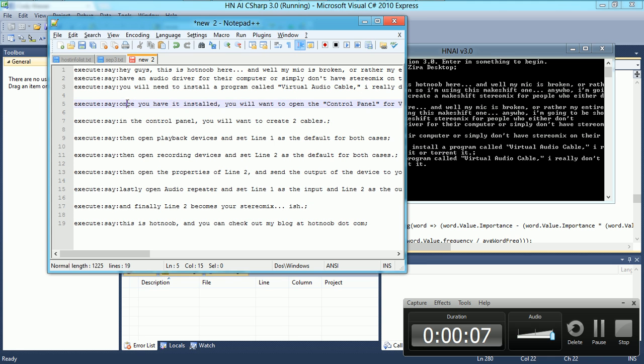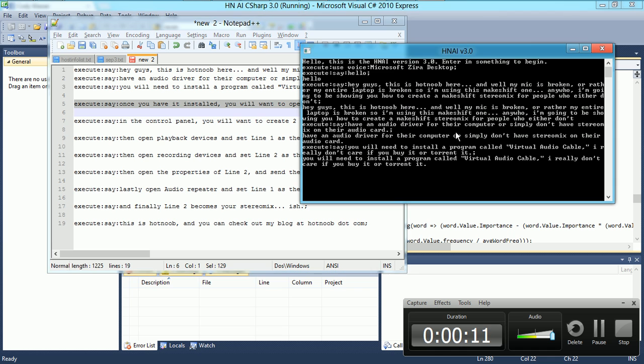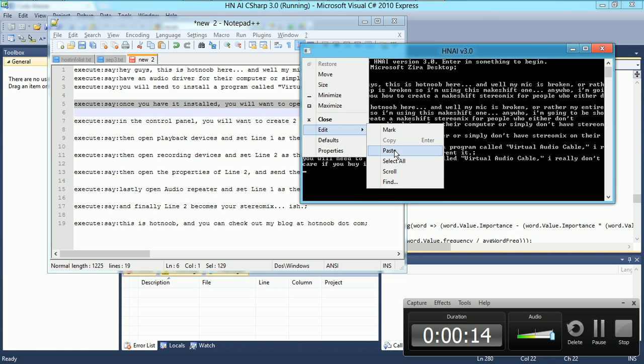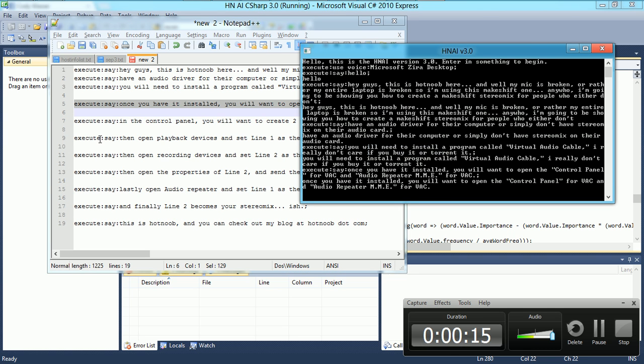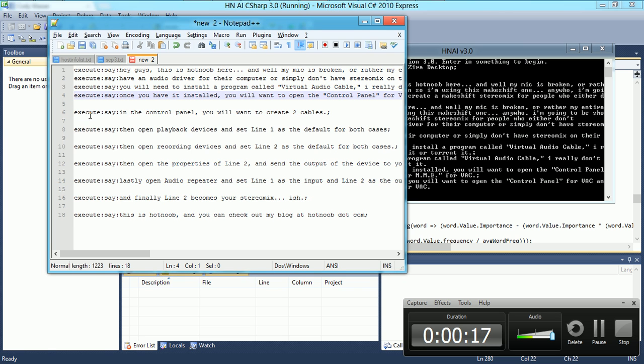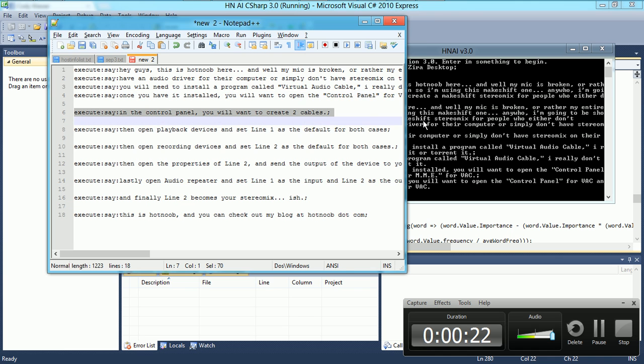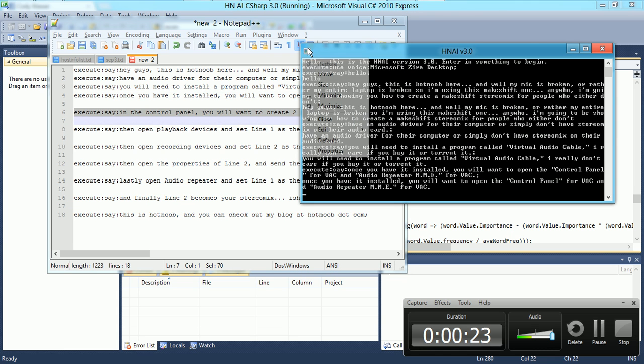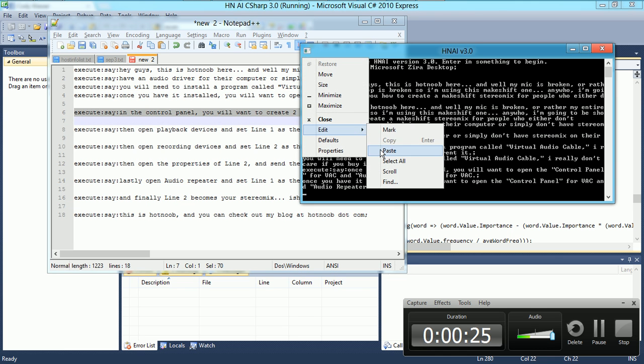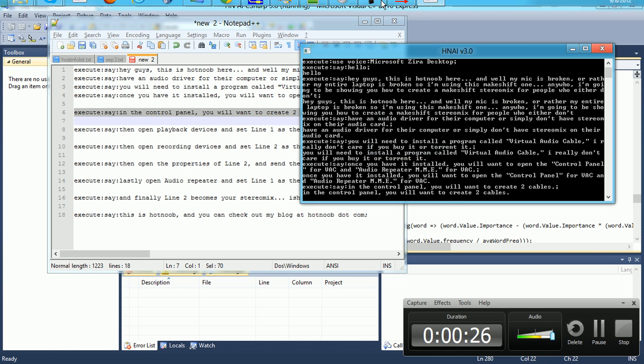Hey guys, this is Hot Noob here, and well my mic is broken, or rather my entire laptop is broken so I'm using this makeshift one. Anyway, I'm going to be showing you how to create a makeshift stereo mix for people who either don't have an audio driver for their computer or simply don't have stereo mix on their audio card.